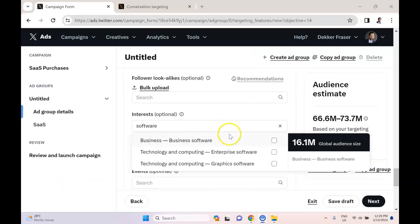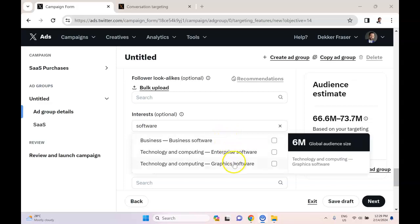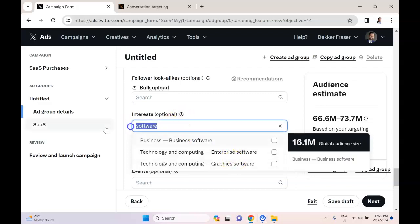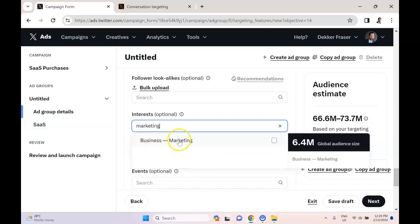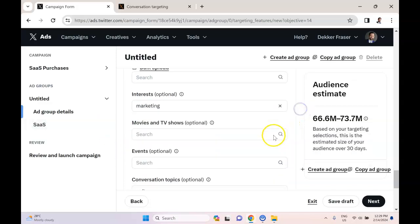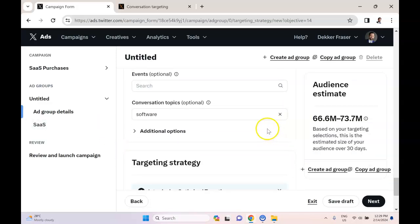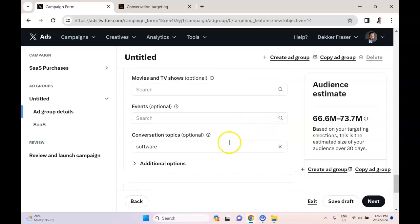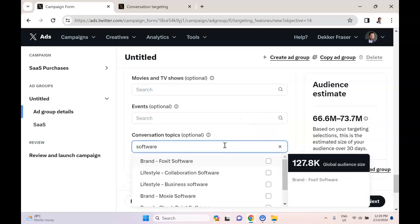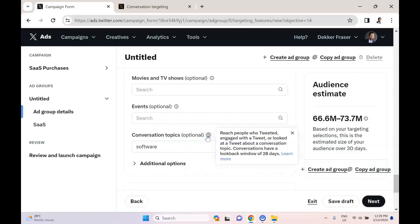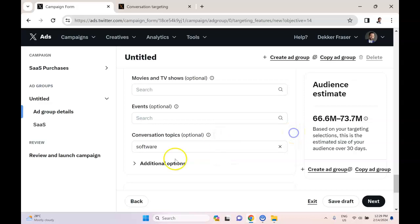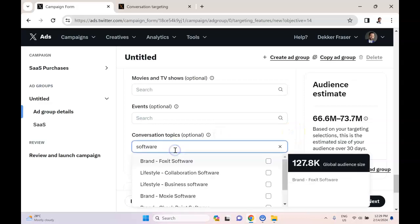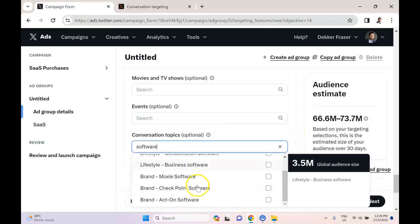So we can see that the interest targeting is actually a bit large. Now if I put in something like marketing, 6.4 million people—the audience is just a bit too broad for what I want. So instead, what I'm going to do is I'm going to go down to conversation topics. And we can see that it's actually conversations having a look-back window of 28 days, so it's pretty recent interest in that conversation topic. So this is the target I'm going to go with, and I'm going to try lifestyle business software.